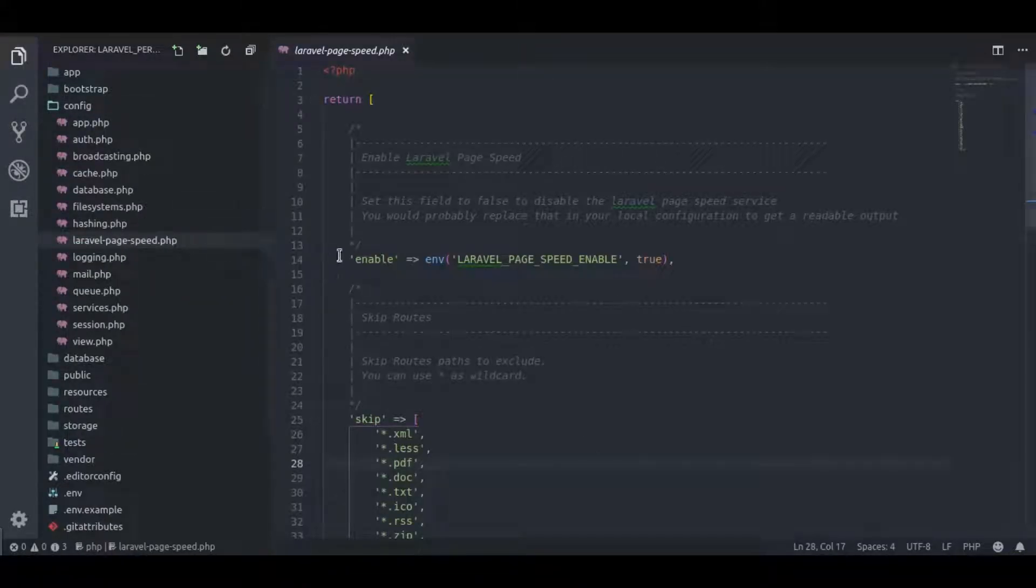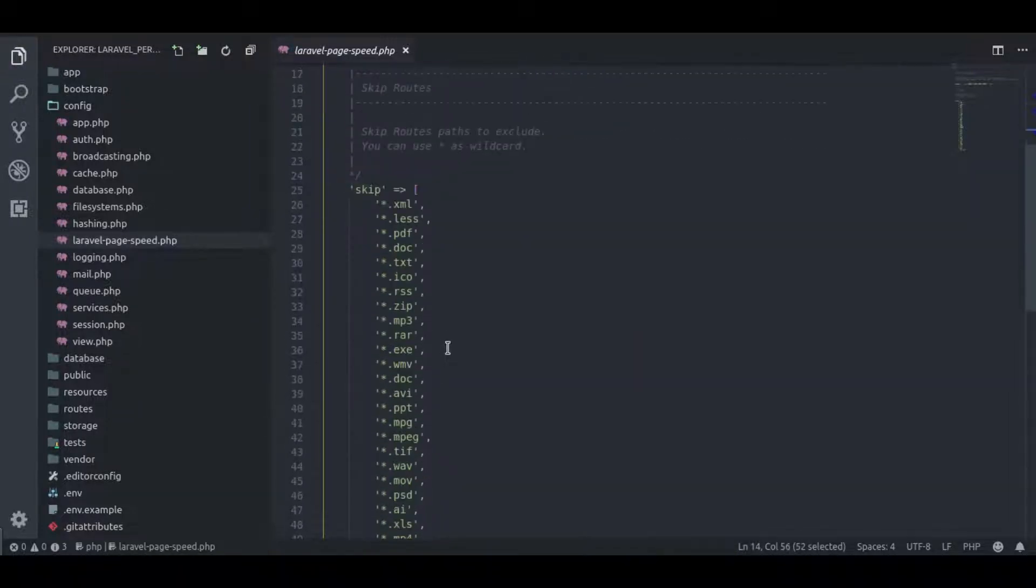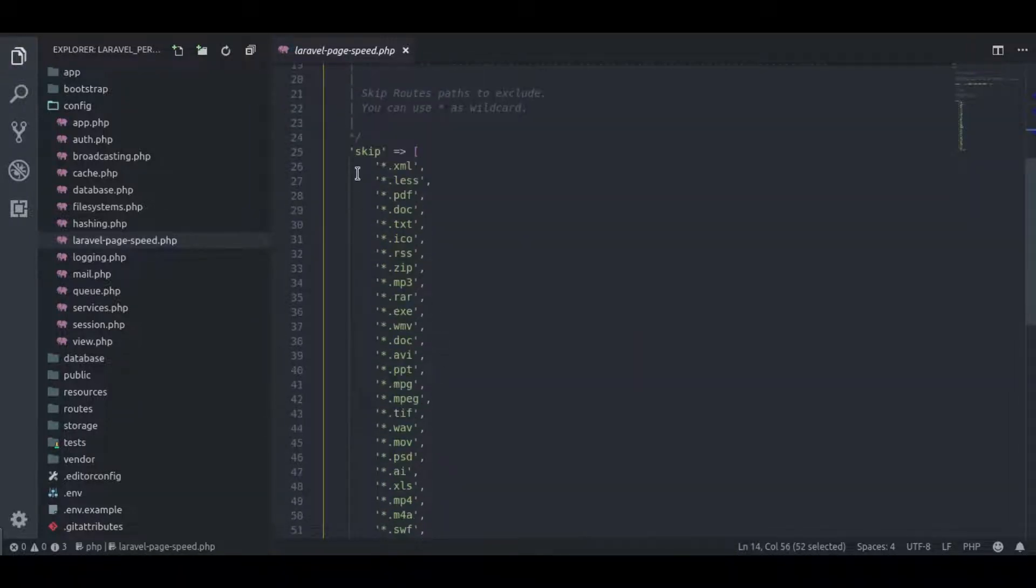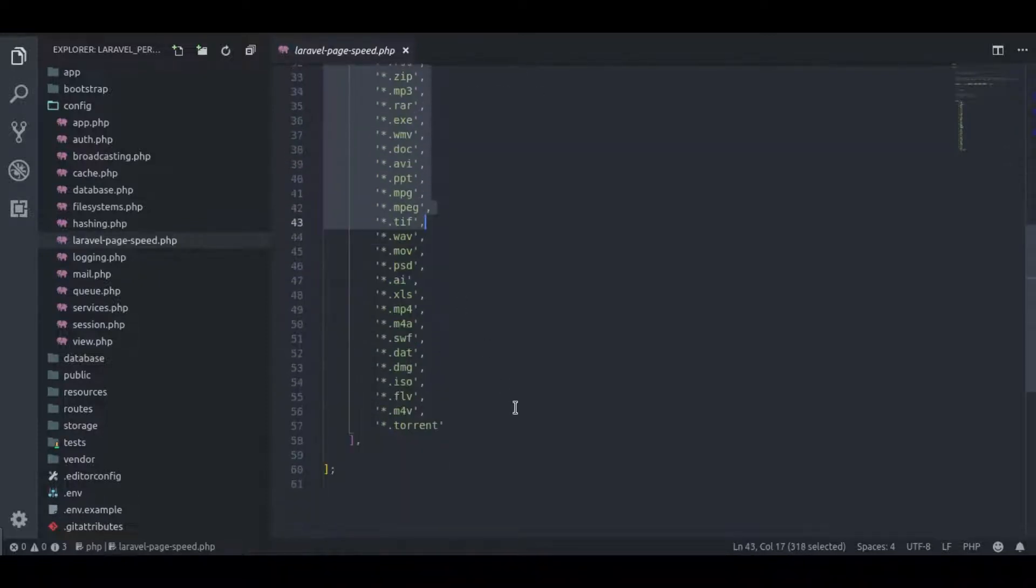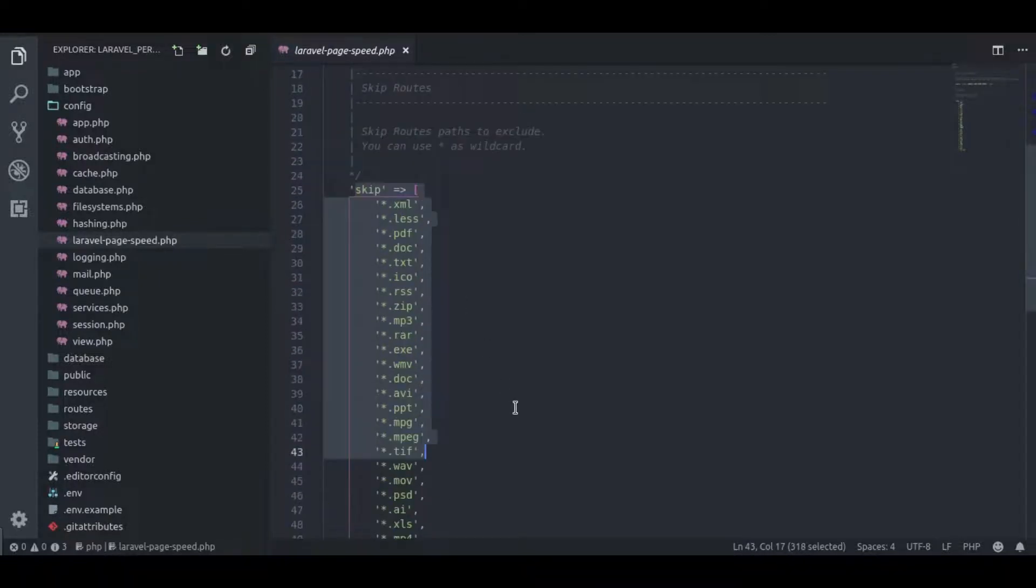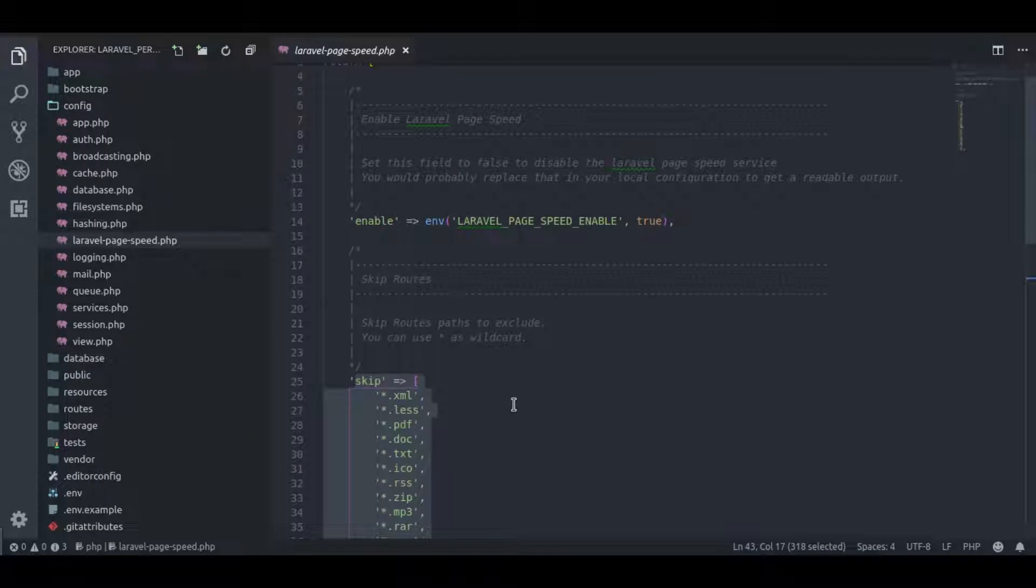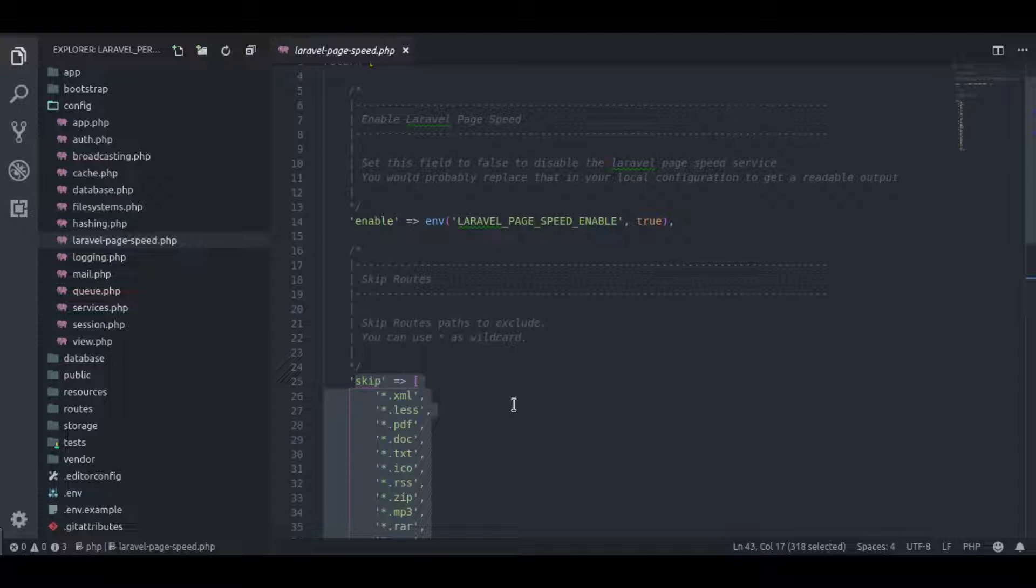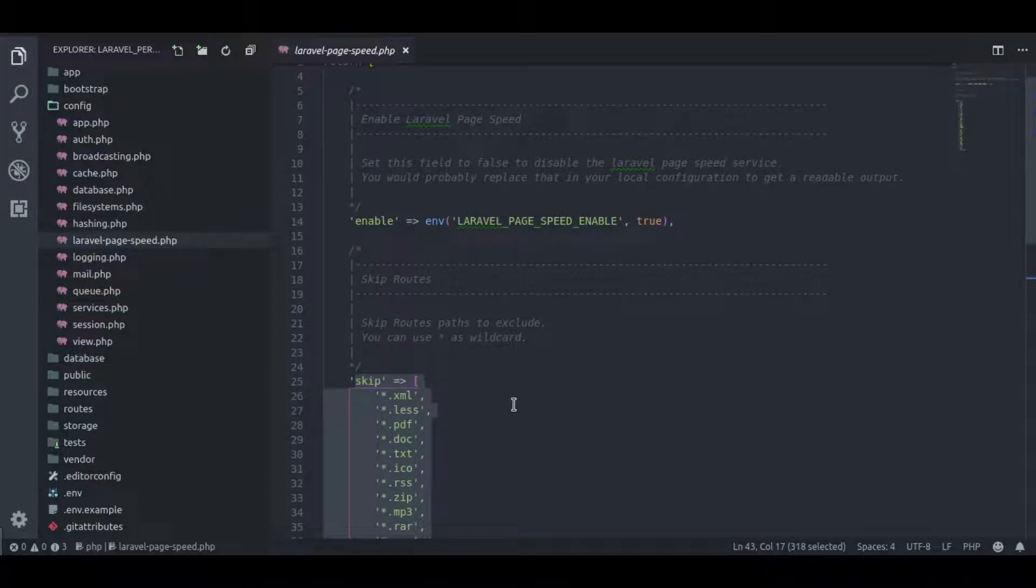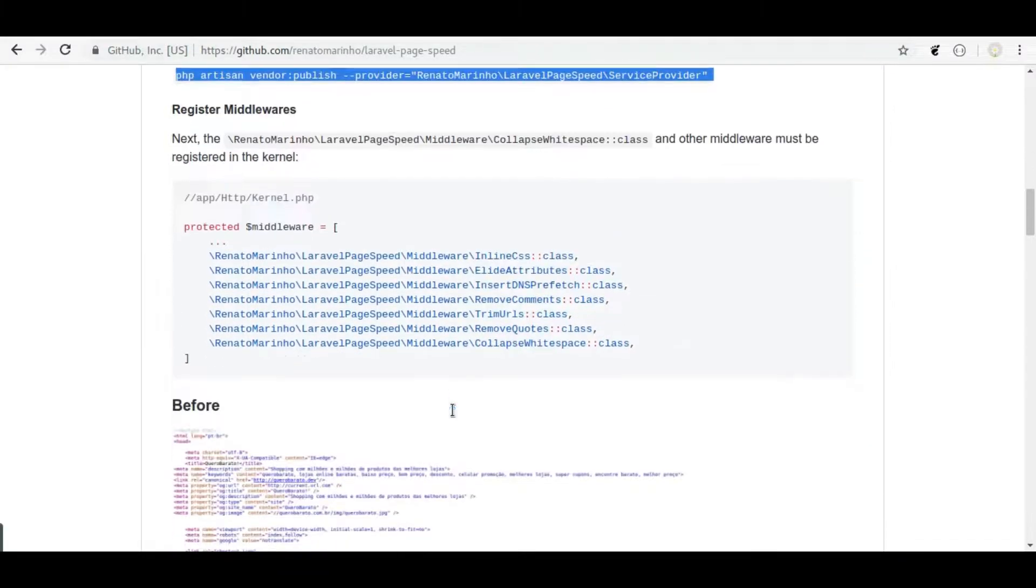This first option is to disable or enable Laravel page speed service. And here in this skip array, we can pass routes path which we might want to exclude from compression. And it has some wildcards file path for us like .xml, less, pdf, doc and so on.